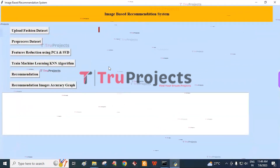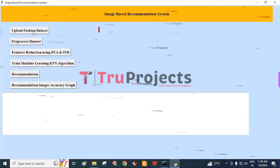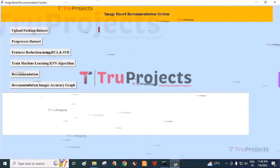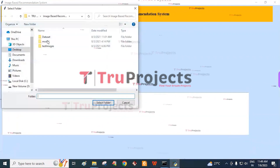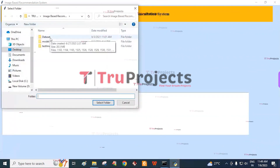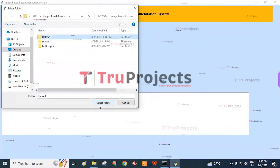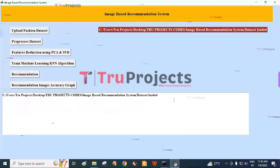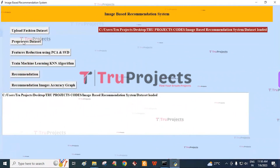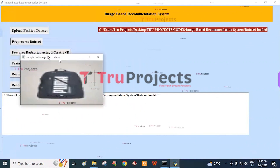This is the graphical user interface for interacting with the program. First, click on the Upload Fashion Dataset button to upload the dataset, then select the dataset folder and click the Select Folder button. The dataset is loaded. Then click on the Pre-process Dataset button to pre-process the dataset.